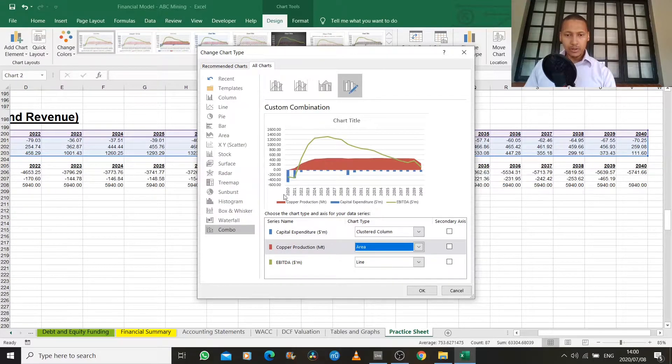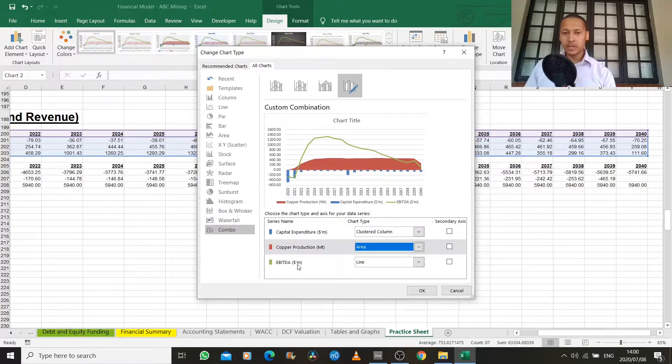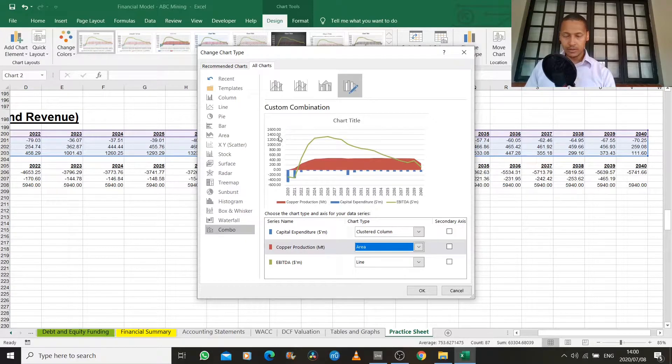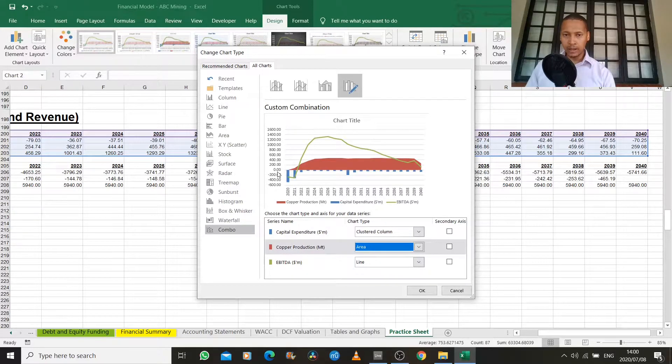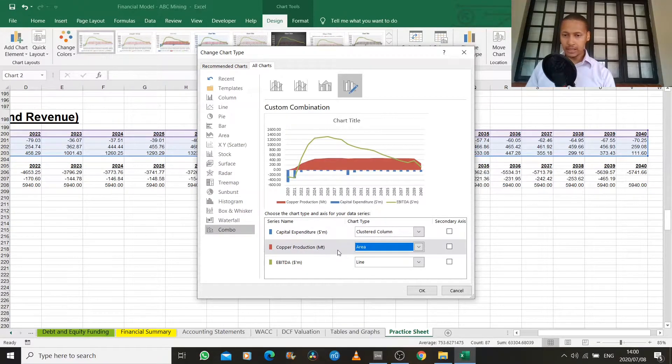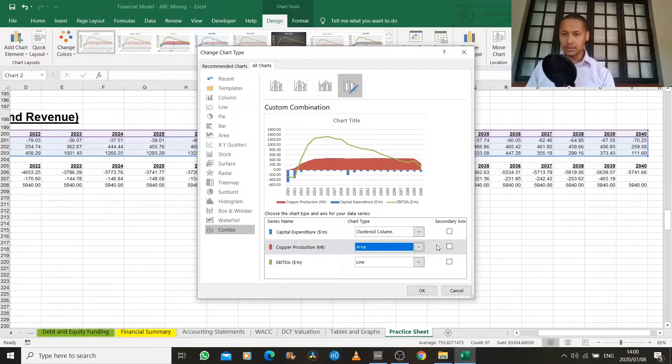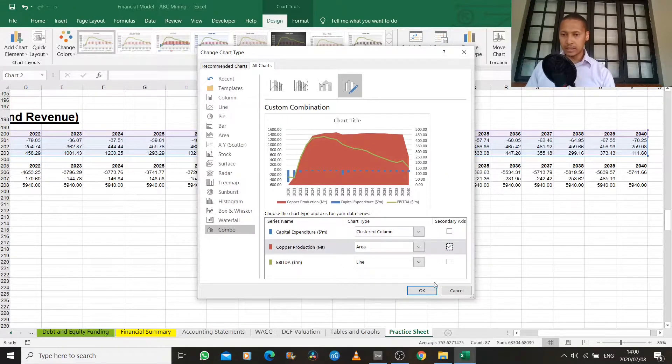Another thing I'm going to do is leave capital expenditure and EBITDA on my vertical axis since they're in dollar terms. But copper production is in millions of tons, so I'll shift that to my secondary axis.